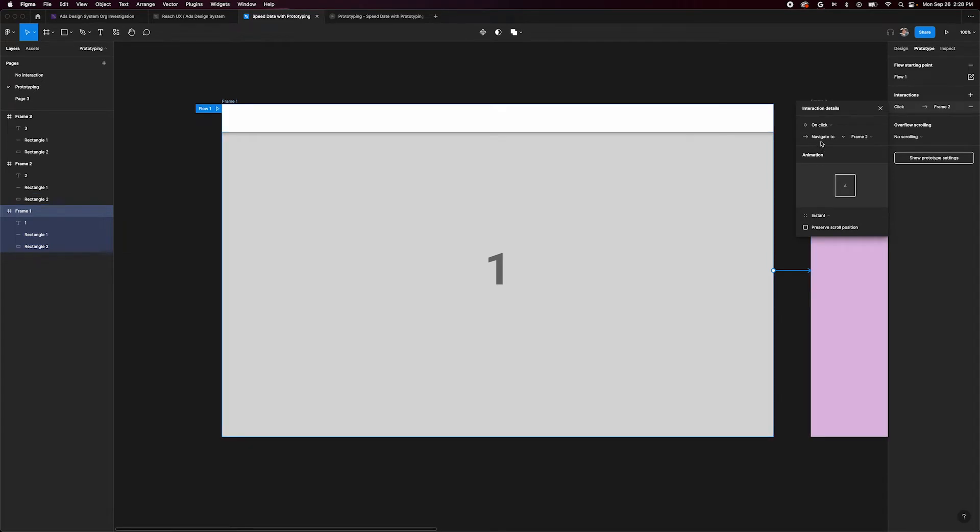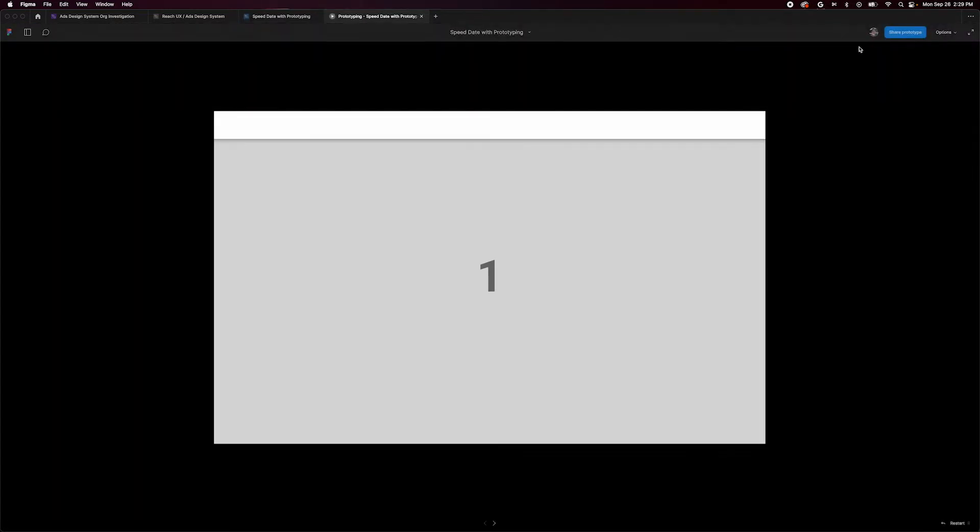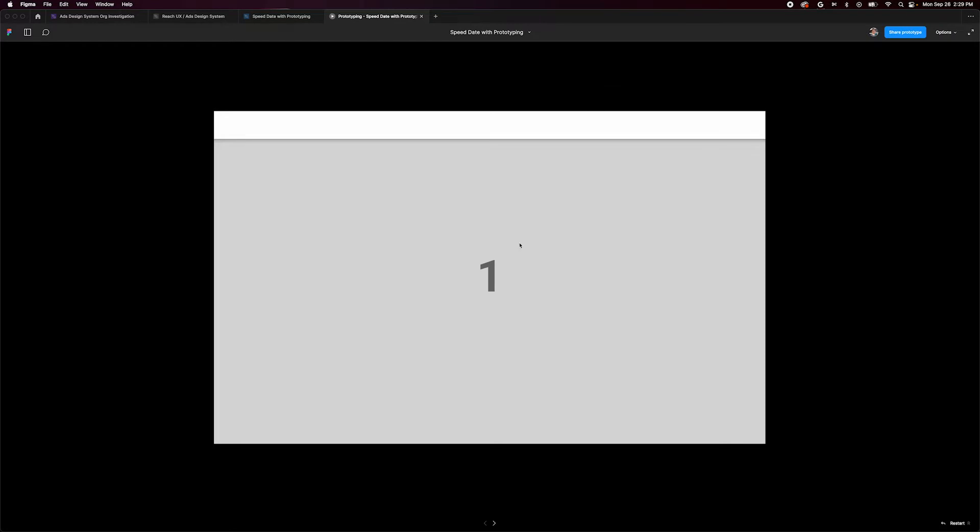The details default to on-click and navigate to. Our animation defaults to instant. We'll cover animation in another video. Click the present button to preview what we've made. If we click frame 1, we are taken to frame 2.